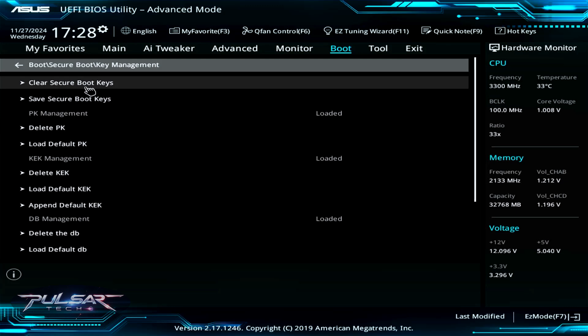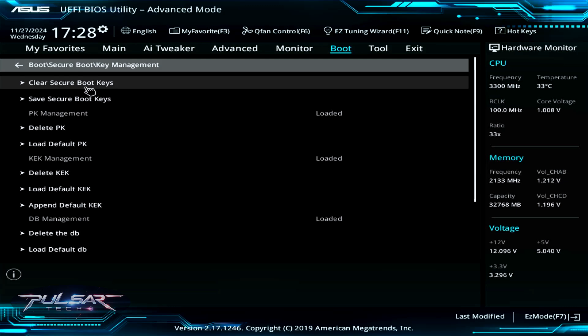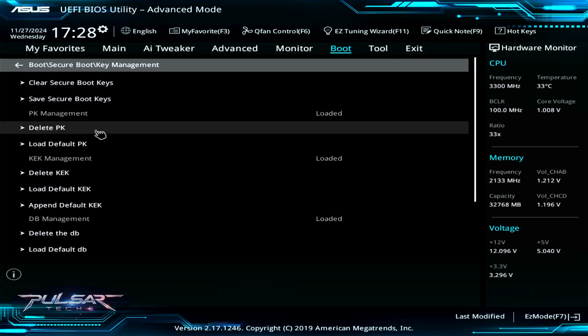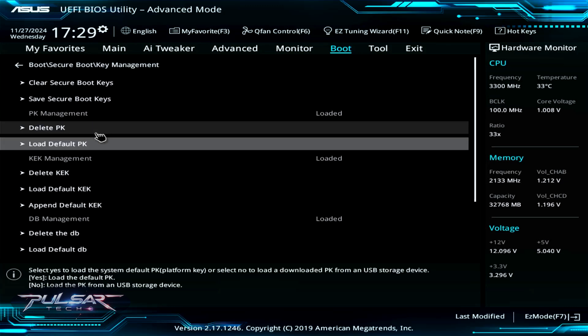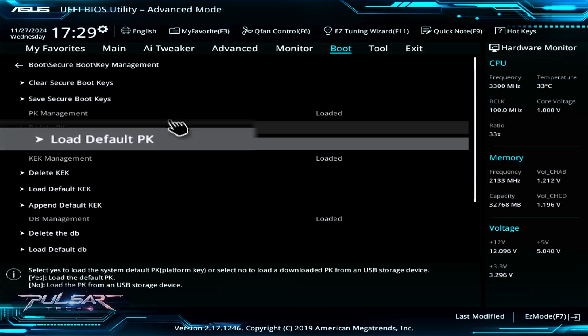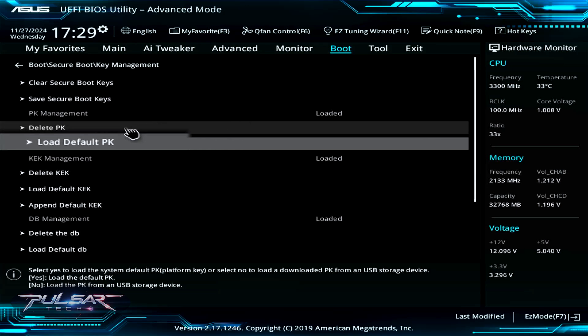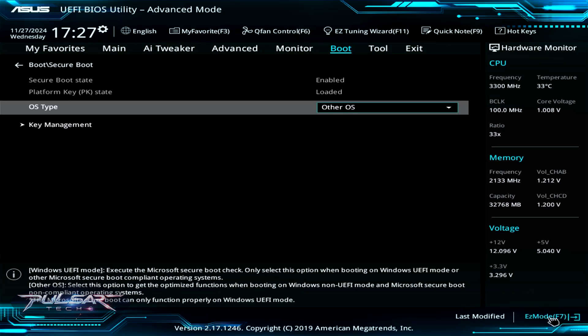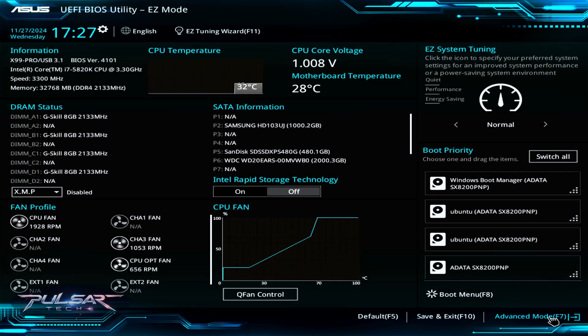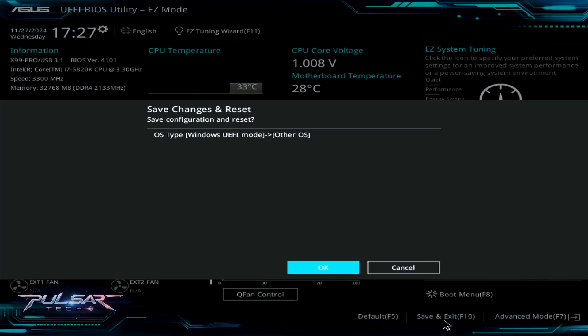As you can see, there is an option to load default PK, which are the platform keys. If you remove secure boot keys, you can restore them later. After that, you can go to the easy mode and press Save and Exit, or alternatively you can press F10 on the keyboard and click OK.